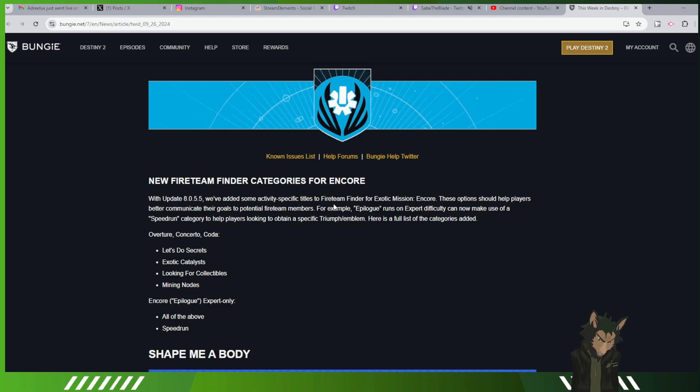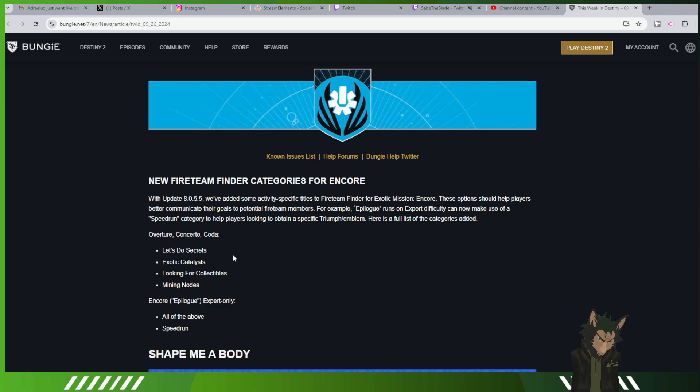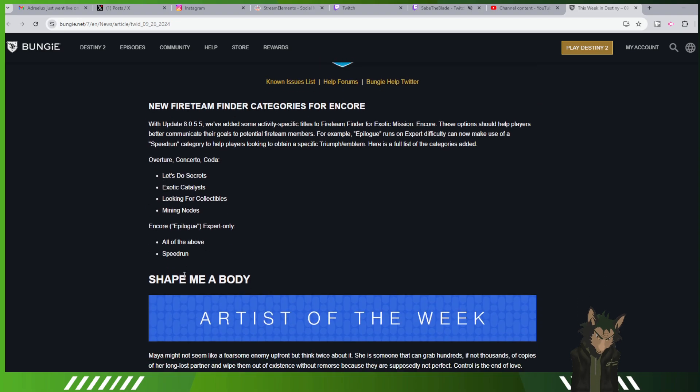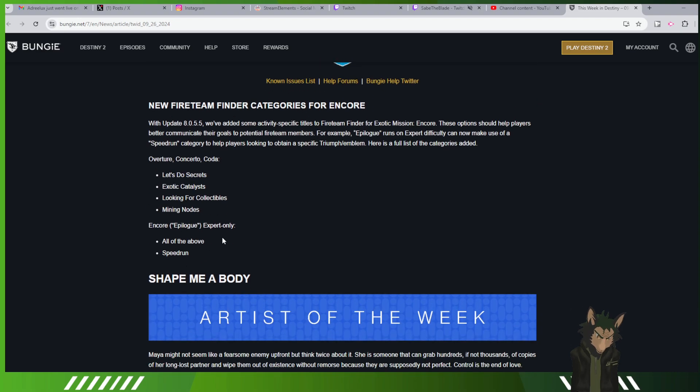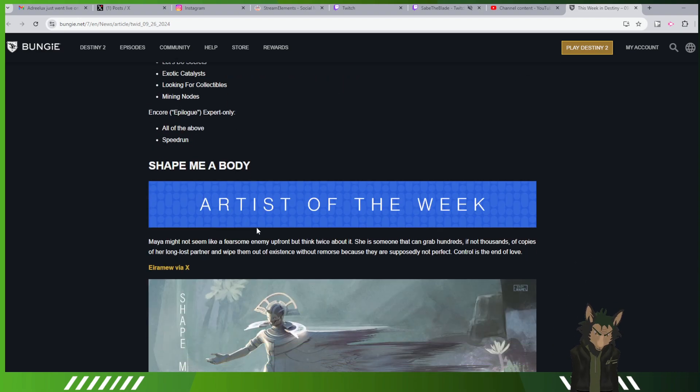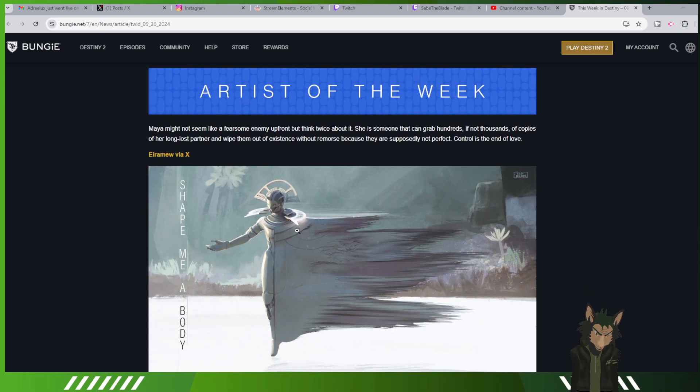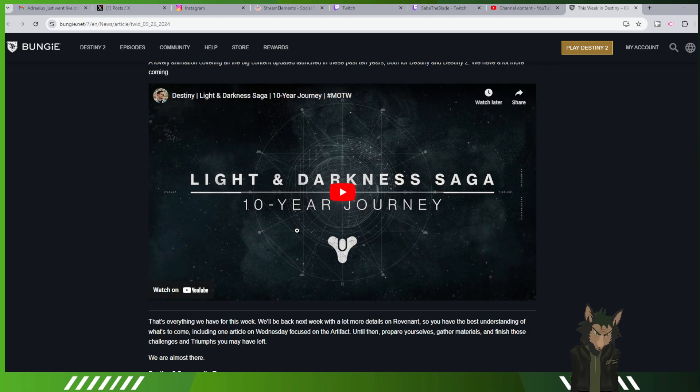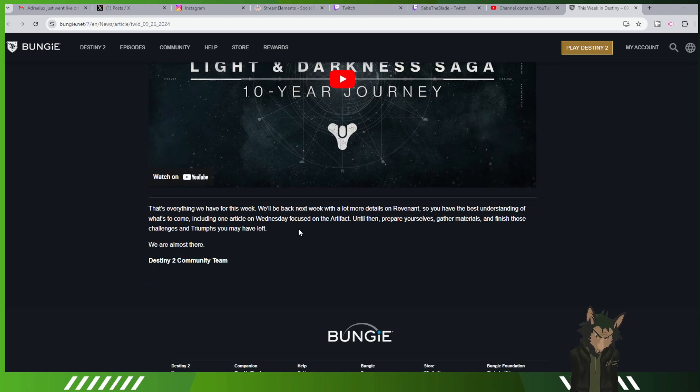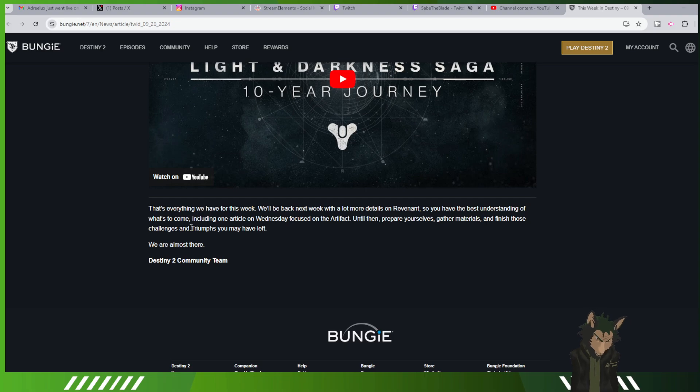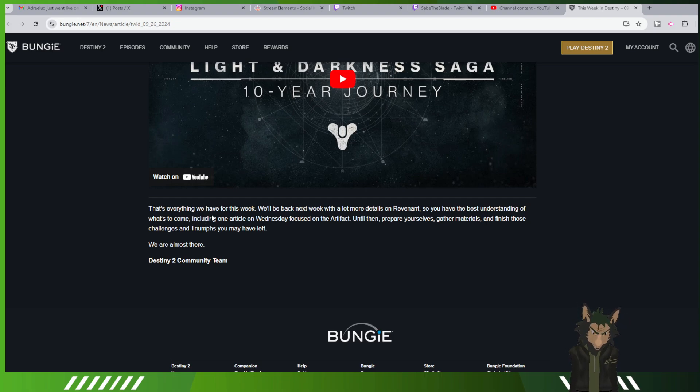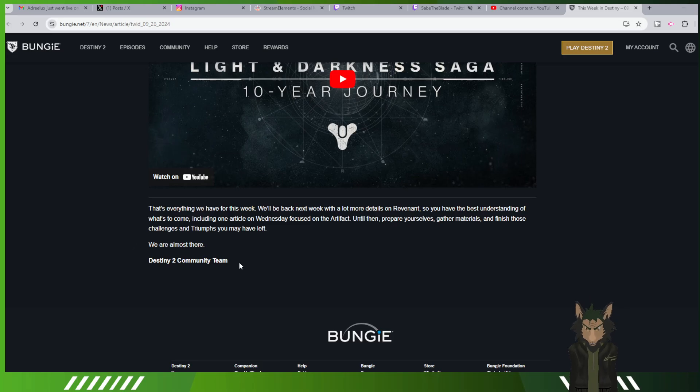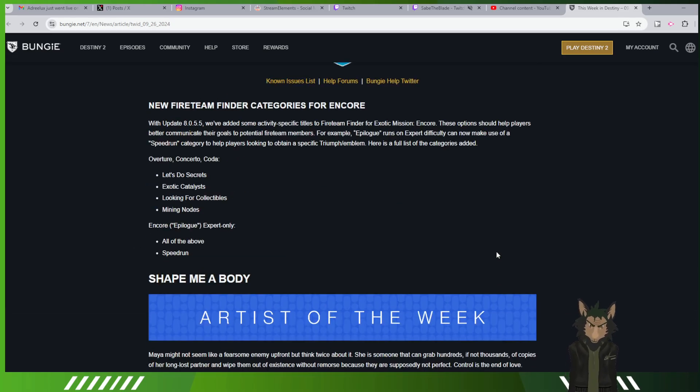New fighting categories for Encore being added, you know, Let's Do Secrets, Exile Catalyst, All of the Above, and a Speedrun. Art of the Week, Movie of the Week, and that's it. That's everything we have for this week. We'll be back next week with more details so you'll have a best understanding of what's to come, including one article on Wednesday focused on the artifact. Until then, prepare yourself, gather materials, and finish those challenges and problems that you may have left. We're almost there. Destiny Community. So that was the TWID.